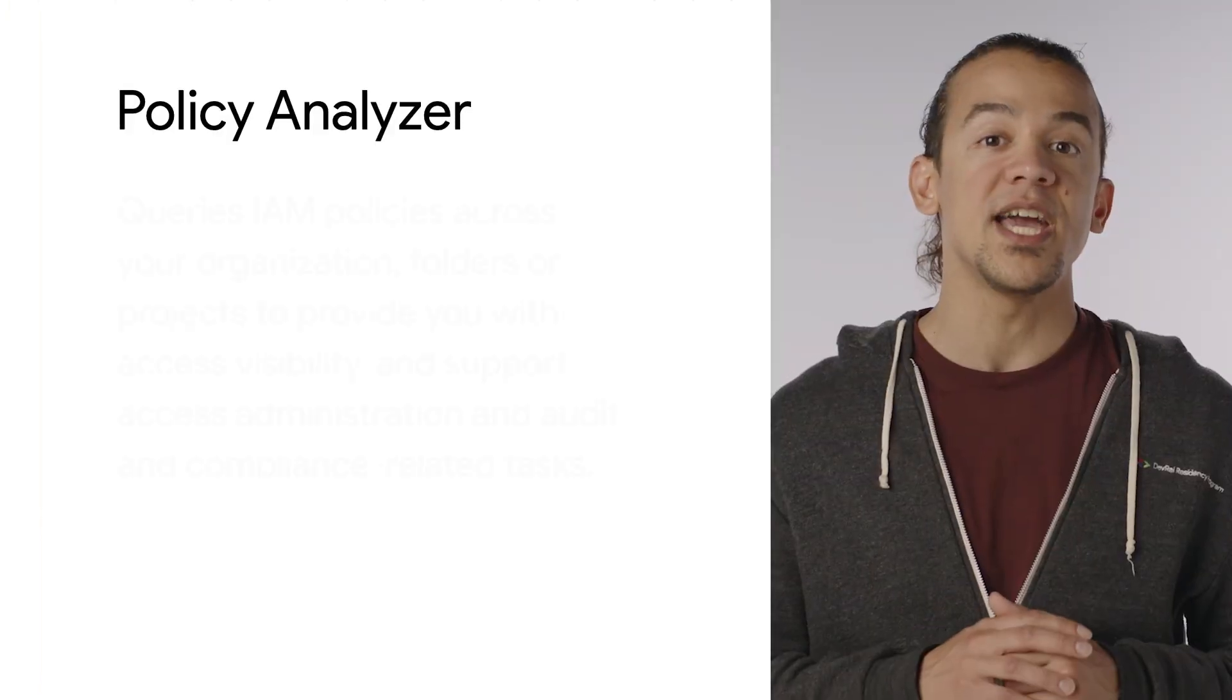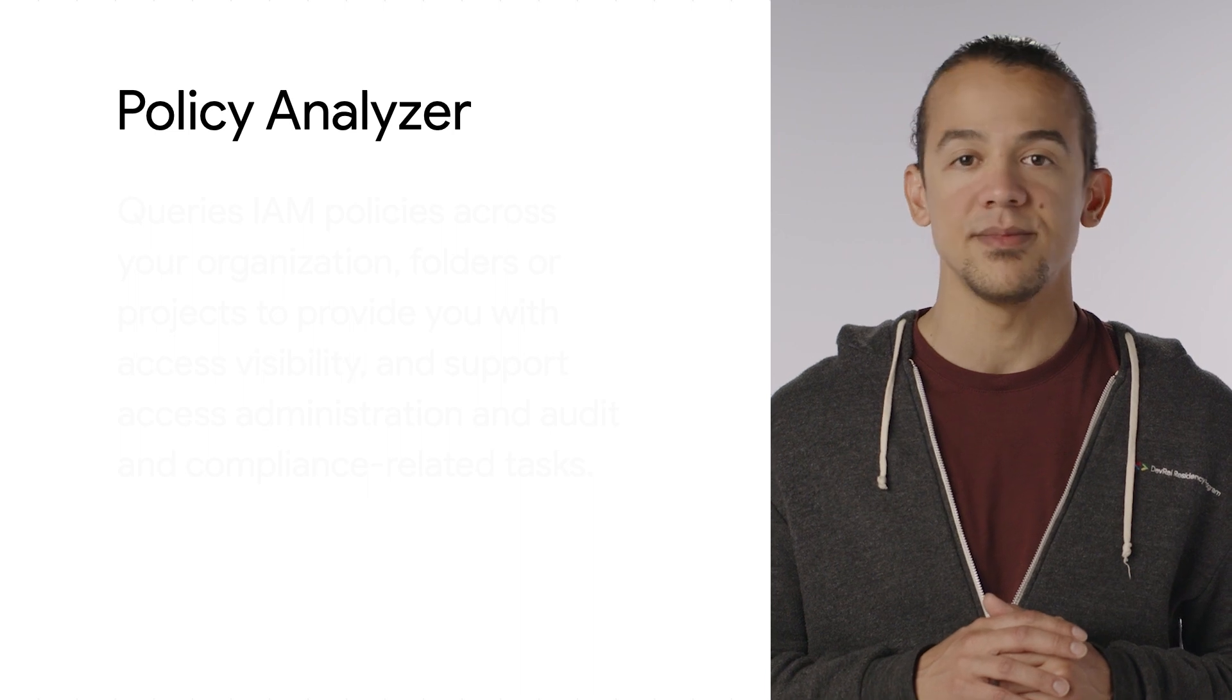Access reviews and security audits are time-consuming and painful for administrators, especially considering permissions granted through policy inheritance from an organization policy to an individual project. This is where Policy Analyzer comes in.